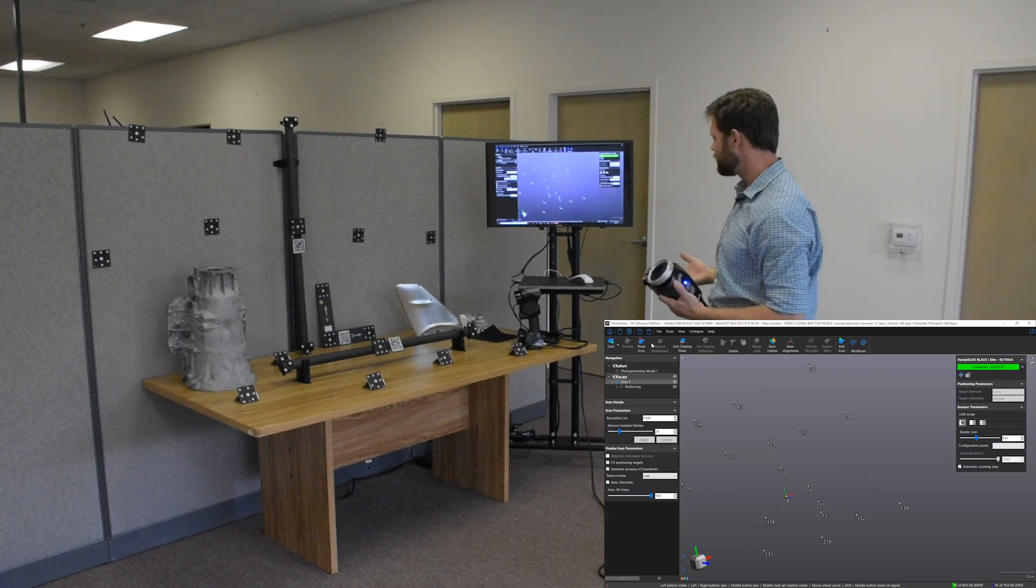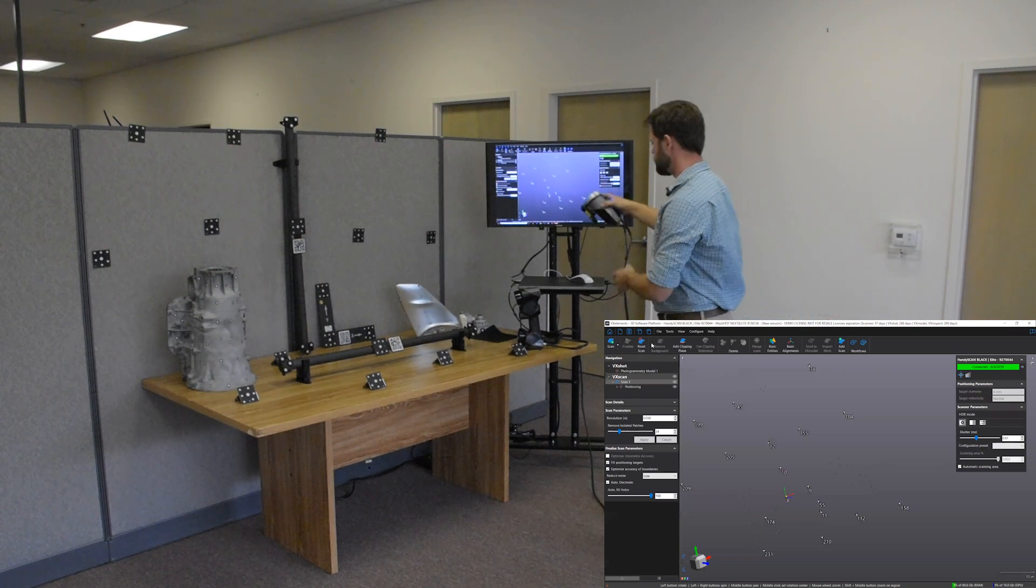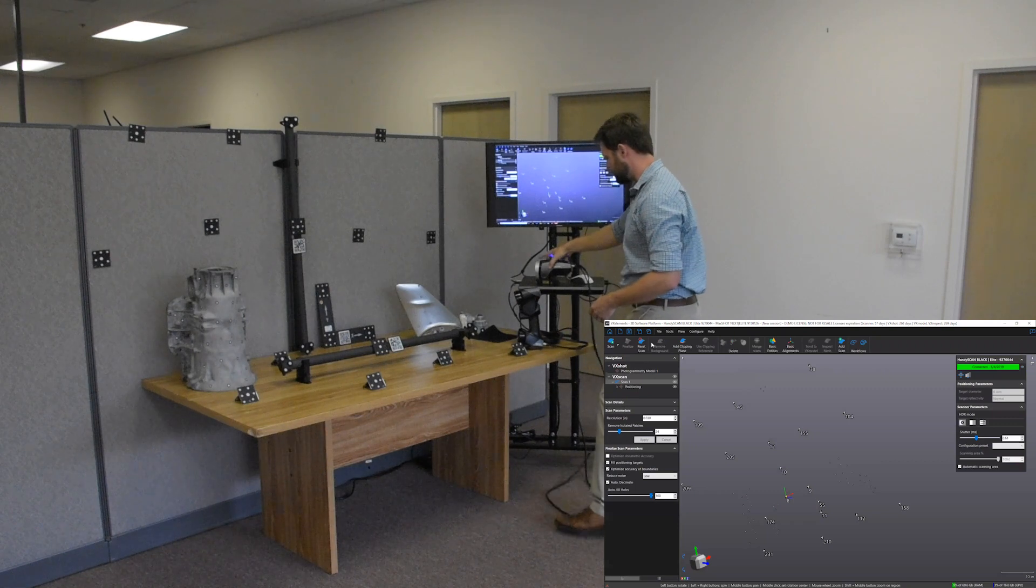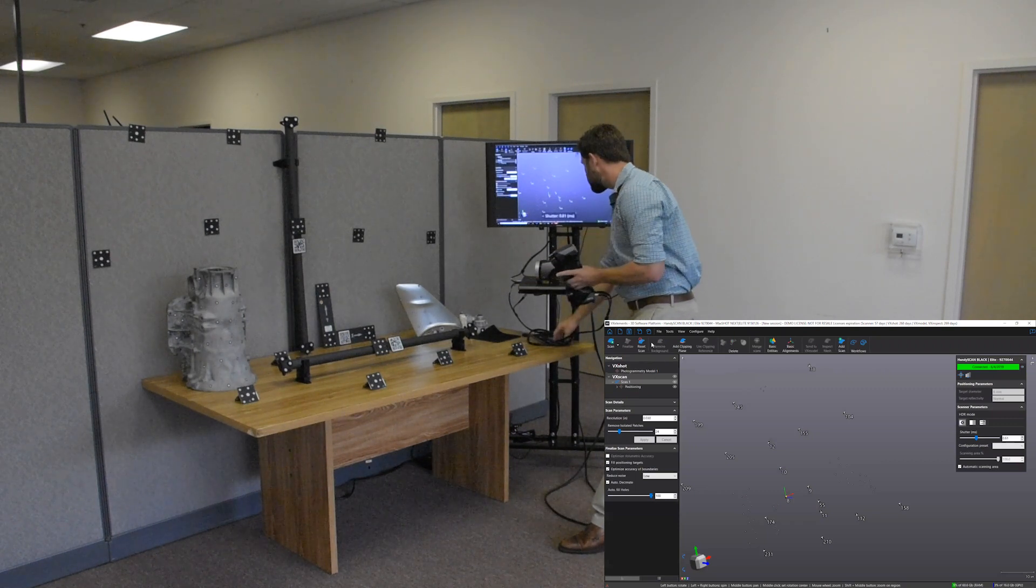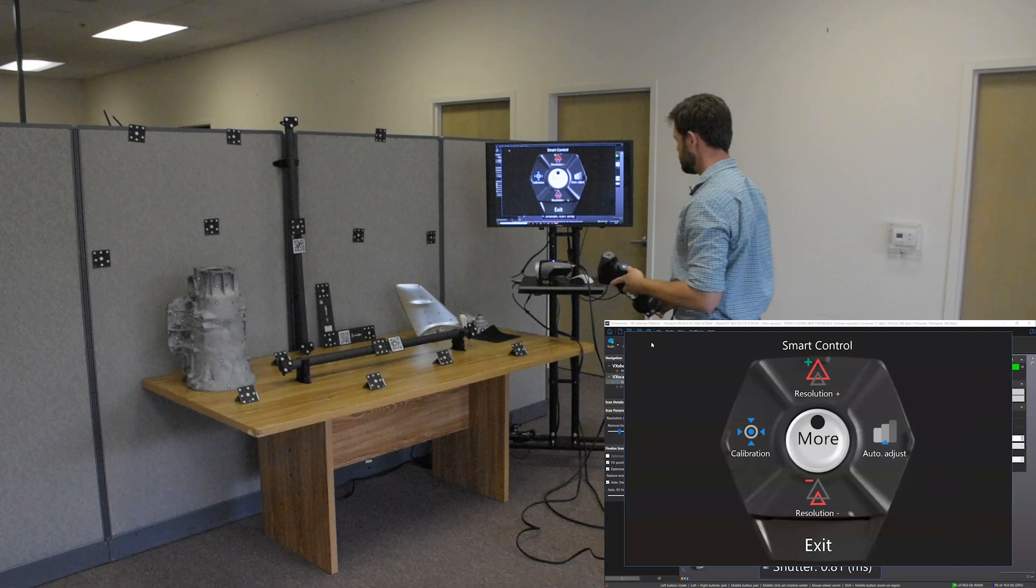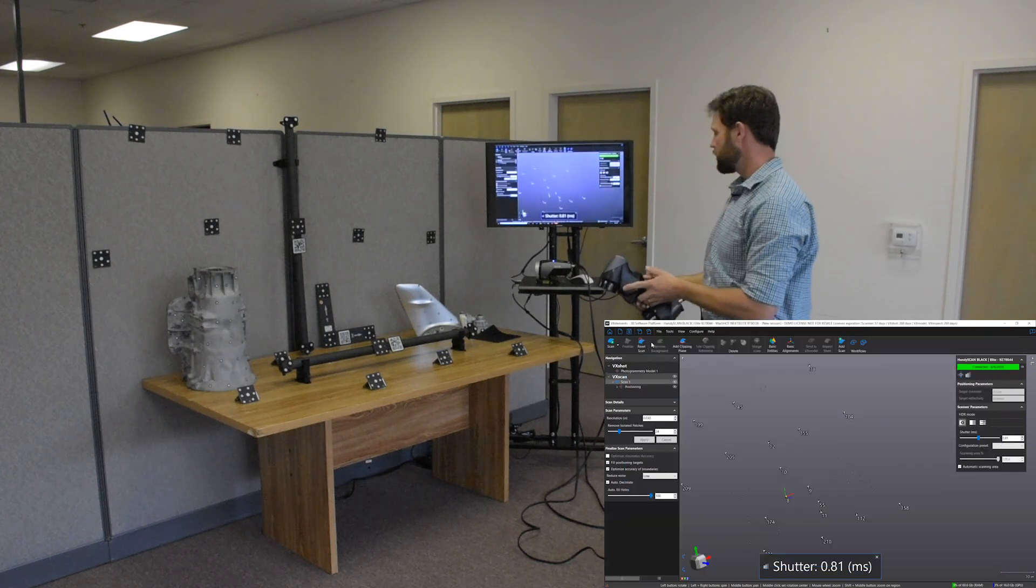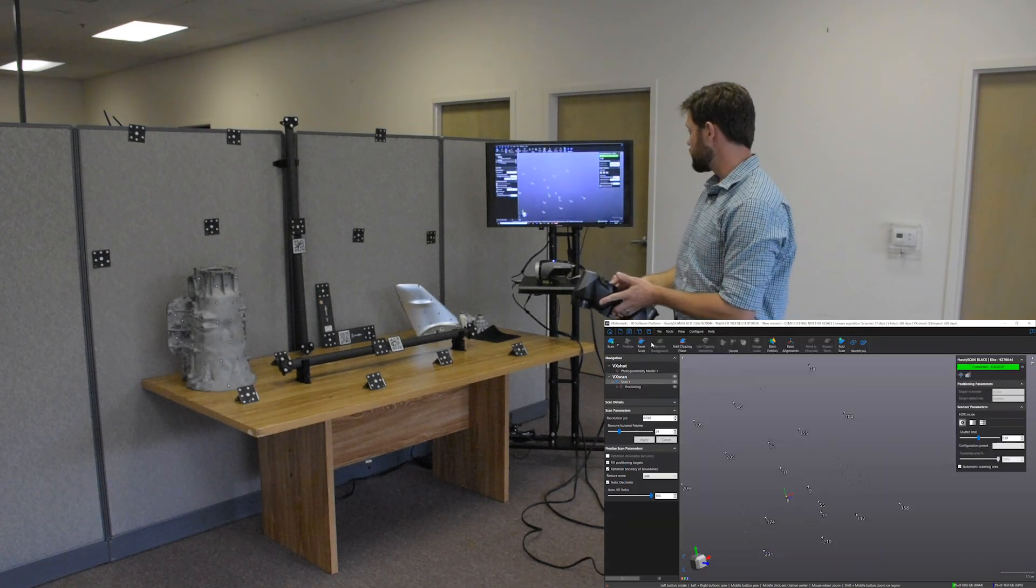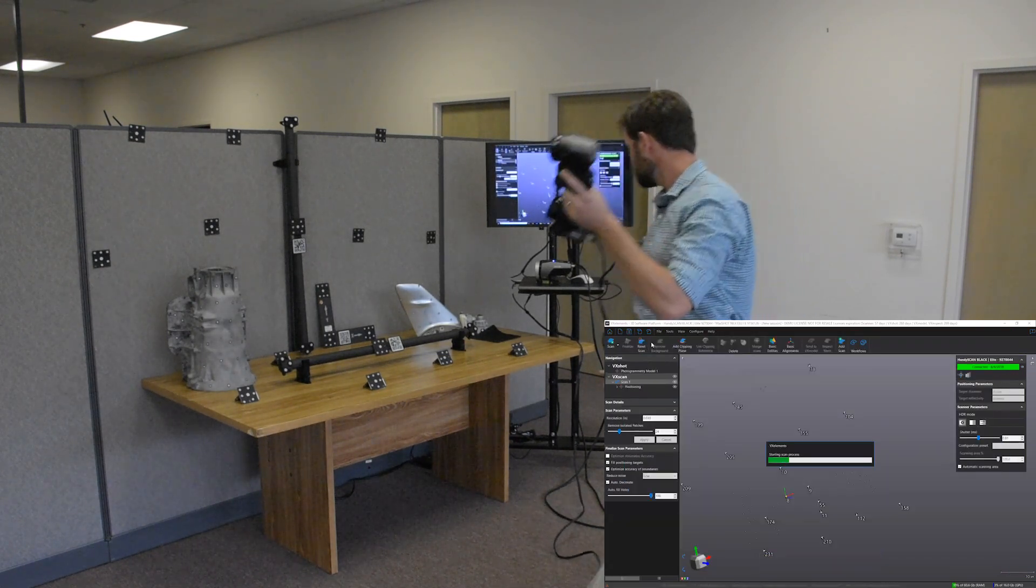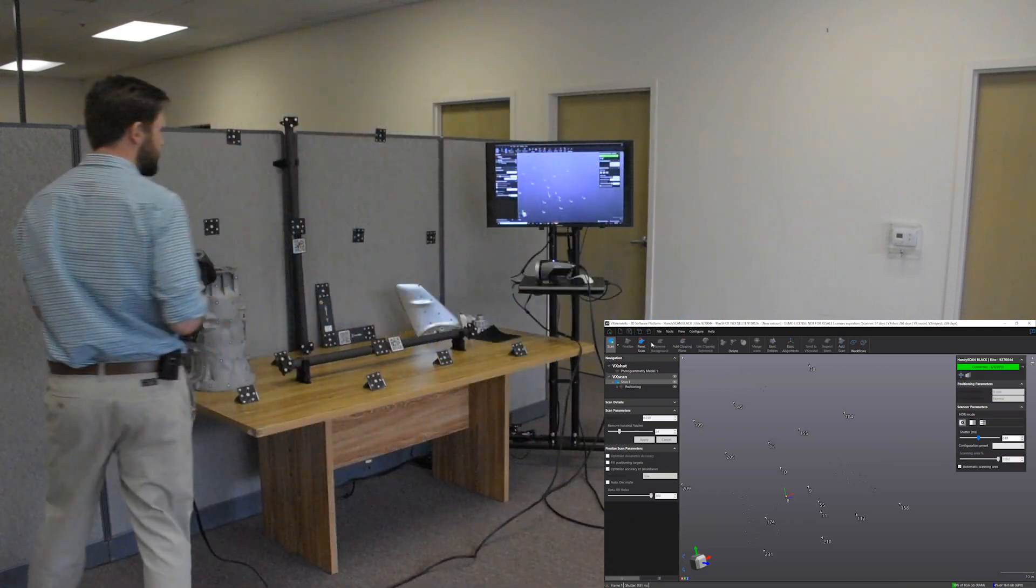There's nothing else we have to do. We don't have to click anything on the computer. We simply set the Max shot down, pick up our handy scan. Okay. And then go right into scanning. So I'm going to start my scan up and we're going to come over here.